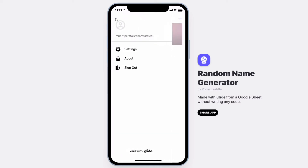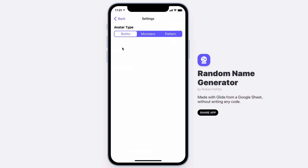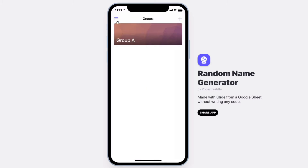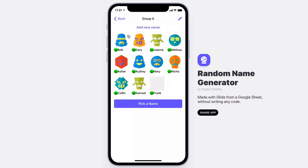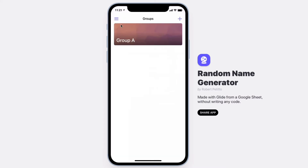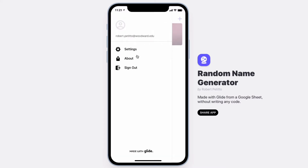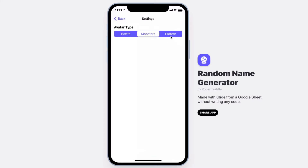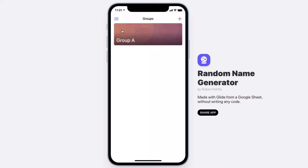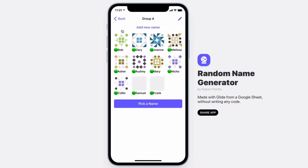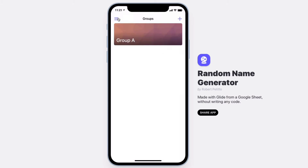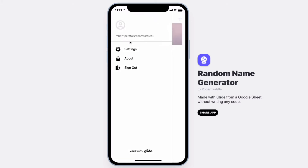In your settings, you can choose between robots, monsters, or patterns. Let's go back to robots.